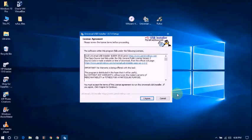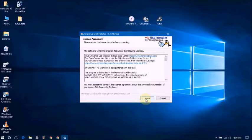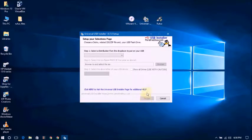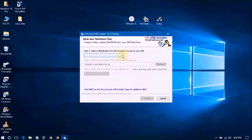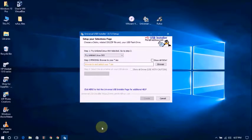This one is Universal USB Installer. You can see this.